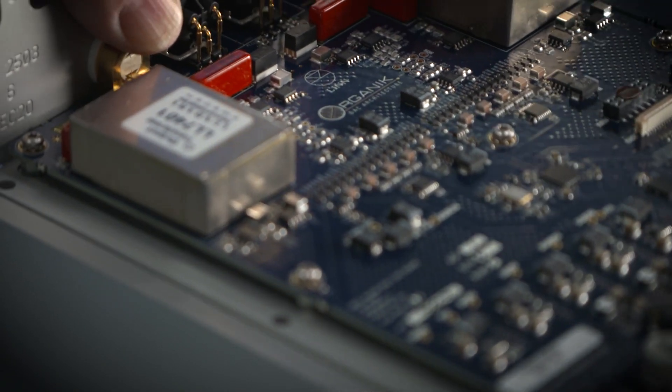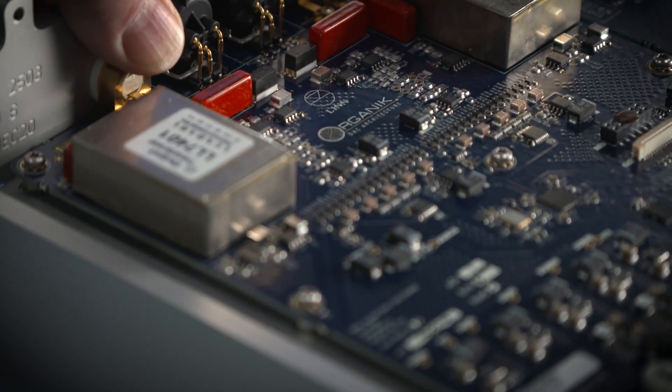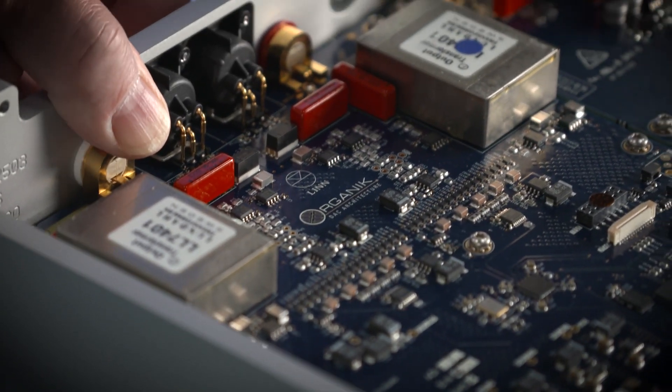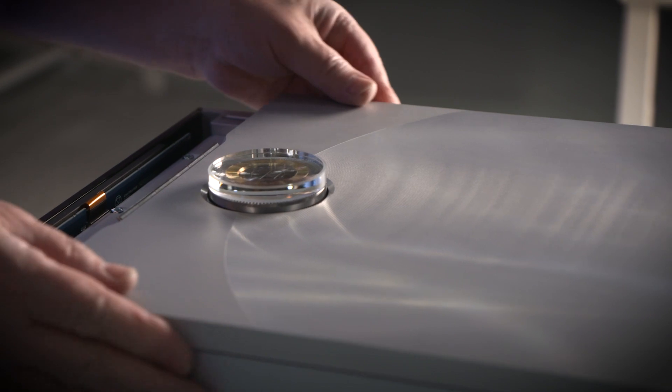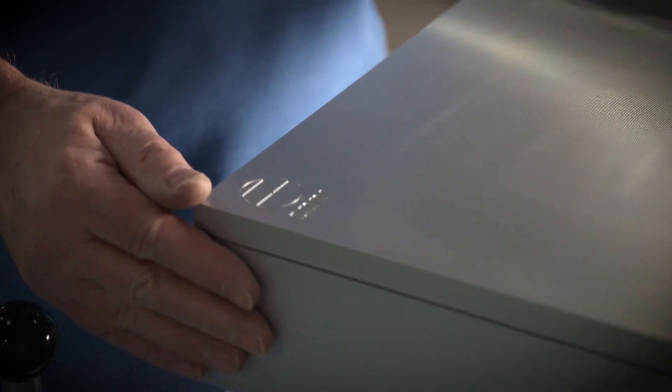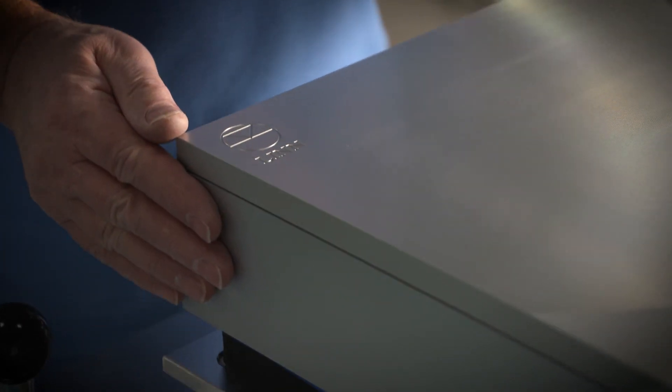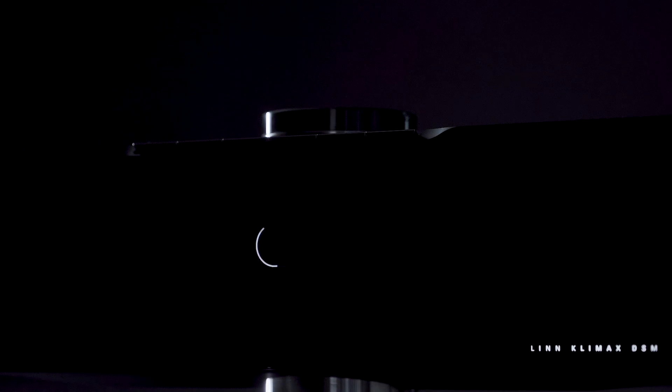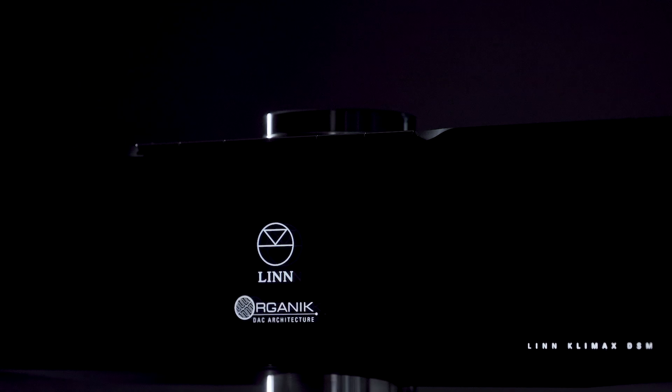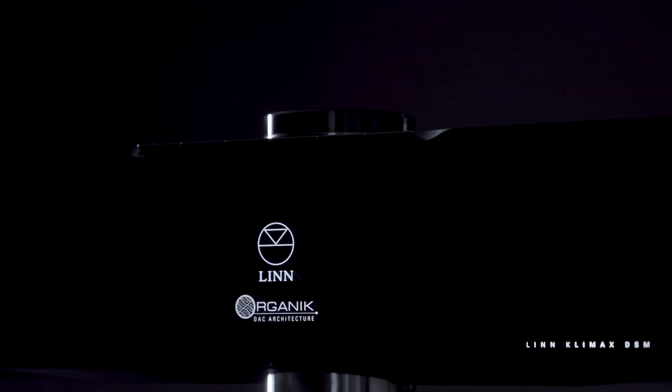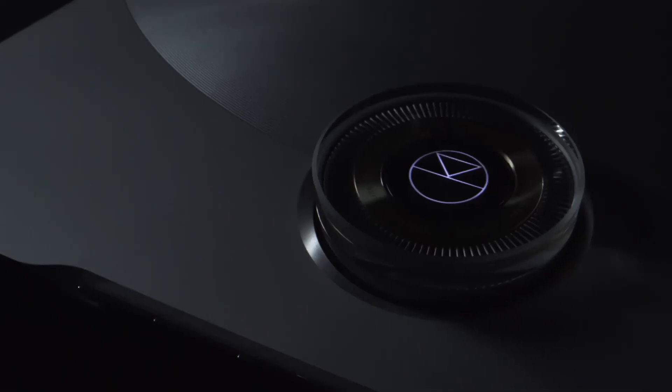With this novel DAC architecture implementation and realization we have finally completed the puzzle. Linn has achieved complete control over the entire music signal chain.